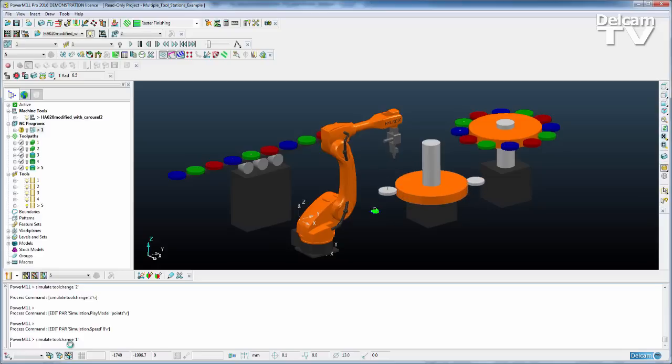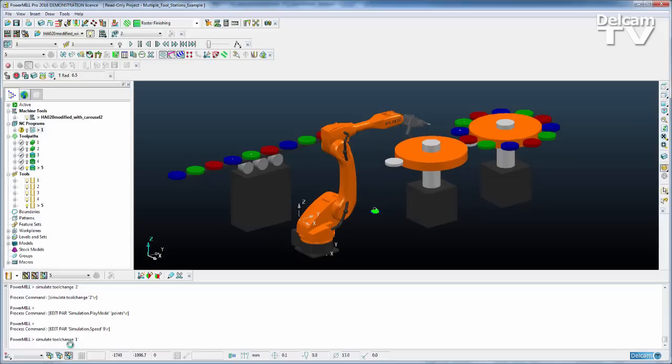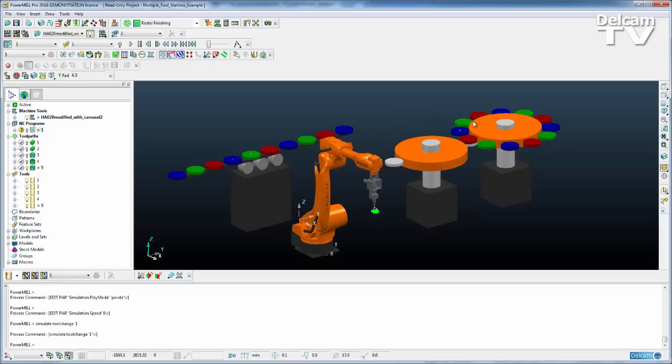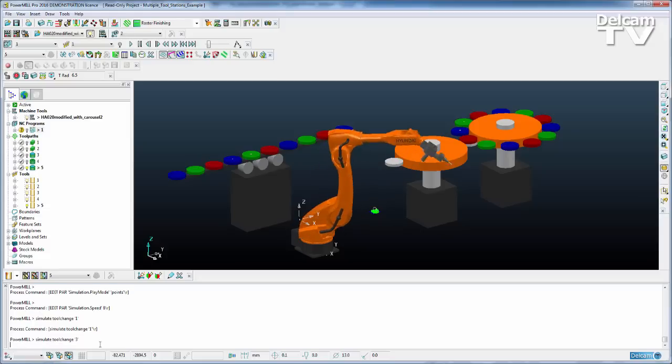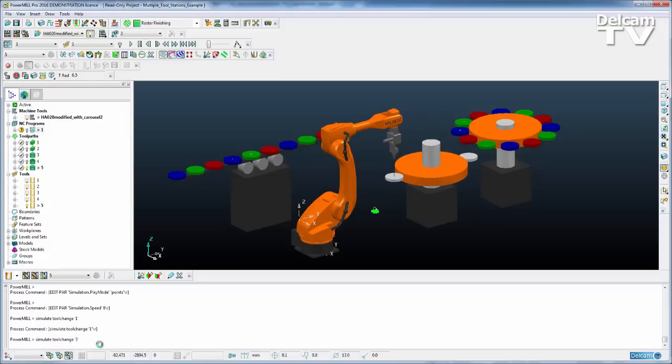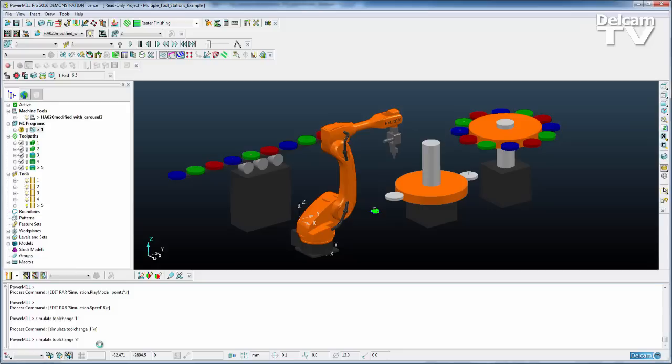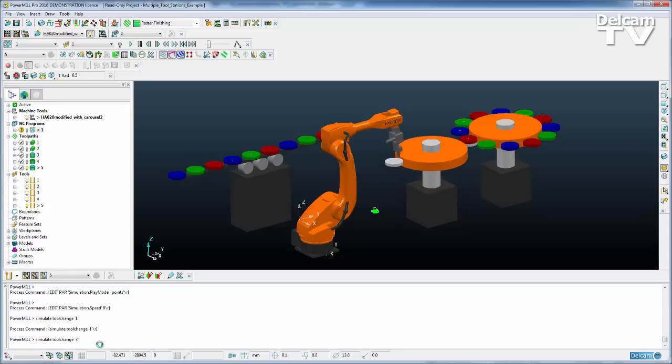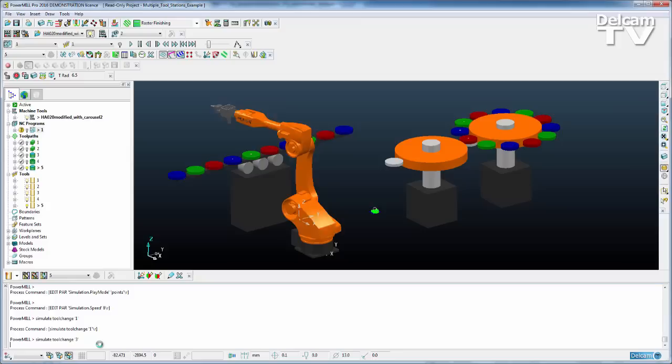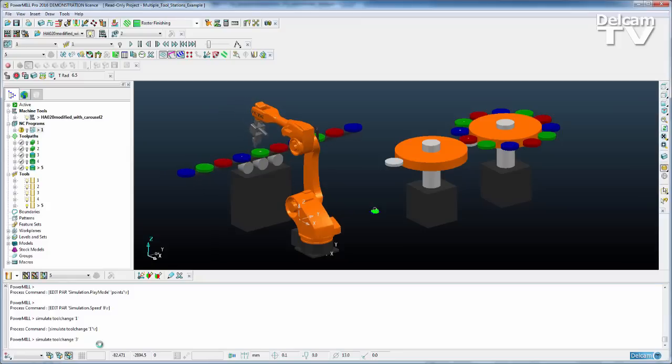So I have a selection of tools over on this carousel, but I also have some tools over here on a completely separate station. So if I come down here and just choose to change to tool named three, it will place tool number one back that will load it into the separate carousel. It will then go over to the separate tool station and collect tool named number three and load that into the spindle.